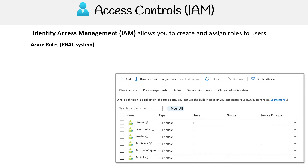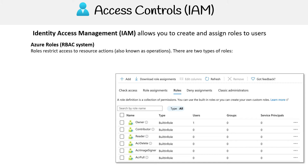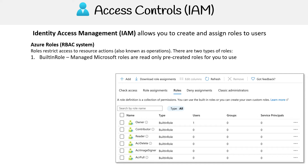We're going to have Azure roles, which is part of that role-based access system. Roles restrict access to resource actions, known as operations. There are two types of roles for the Azure role-based access system.